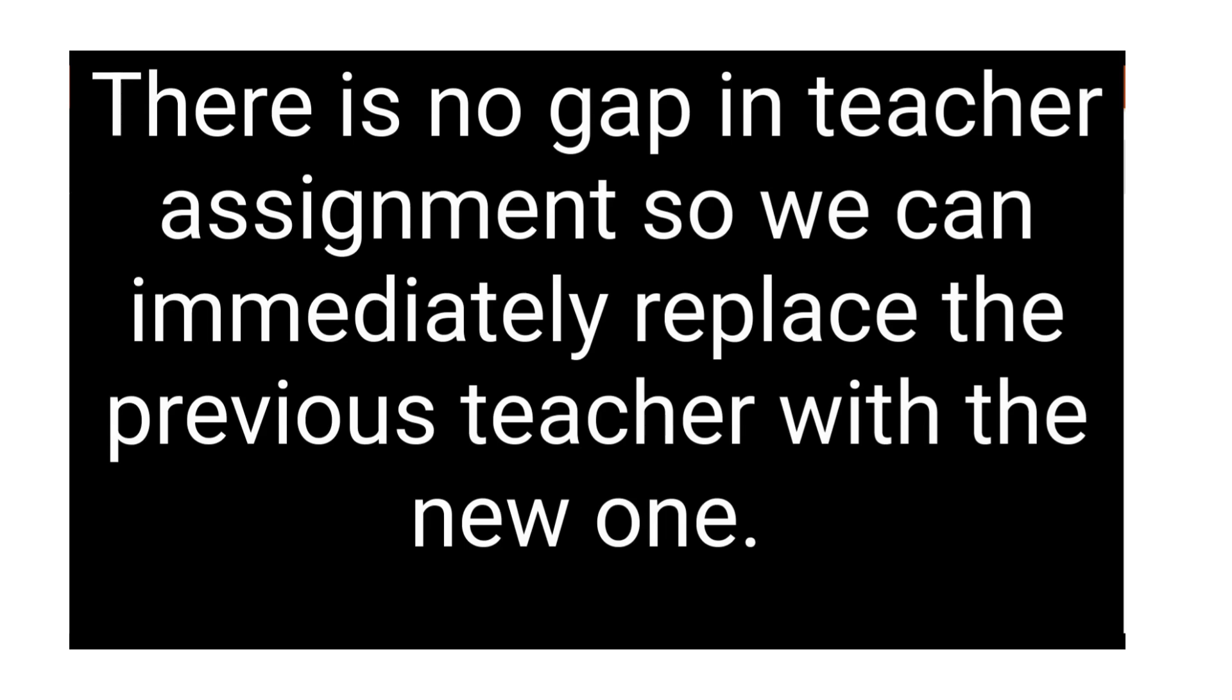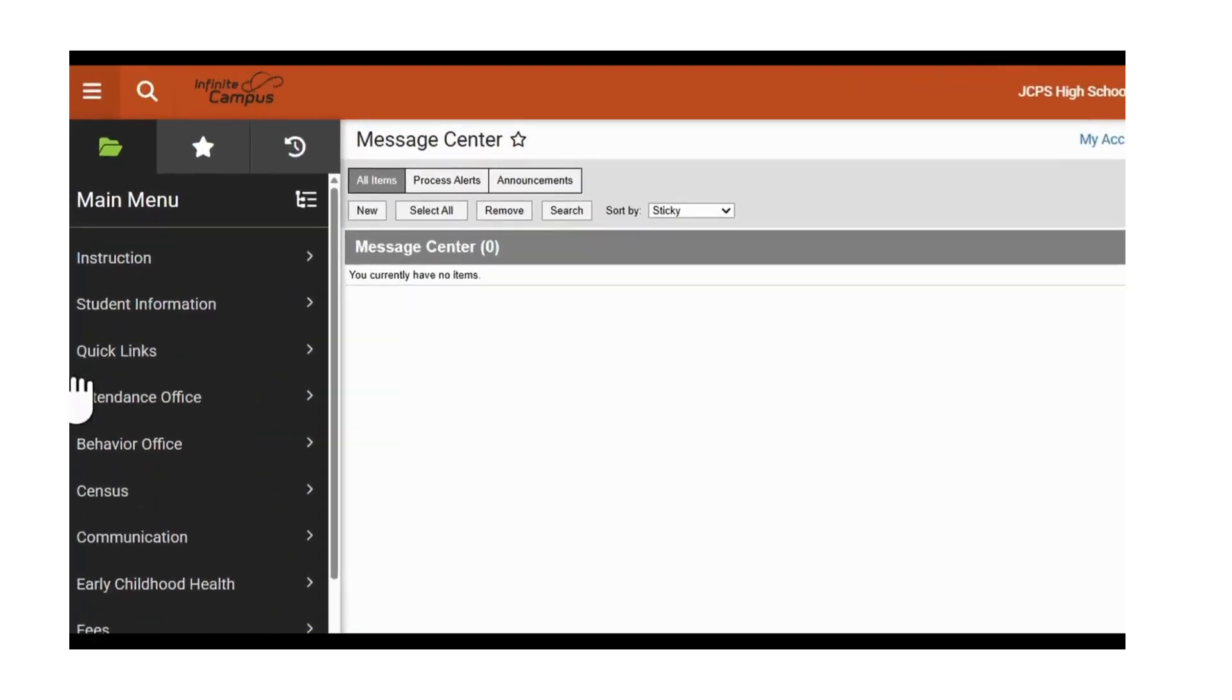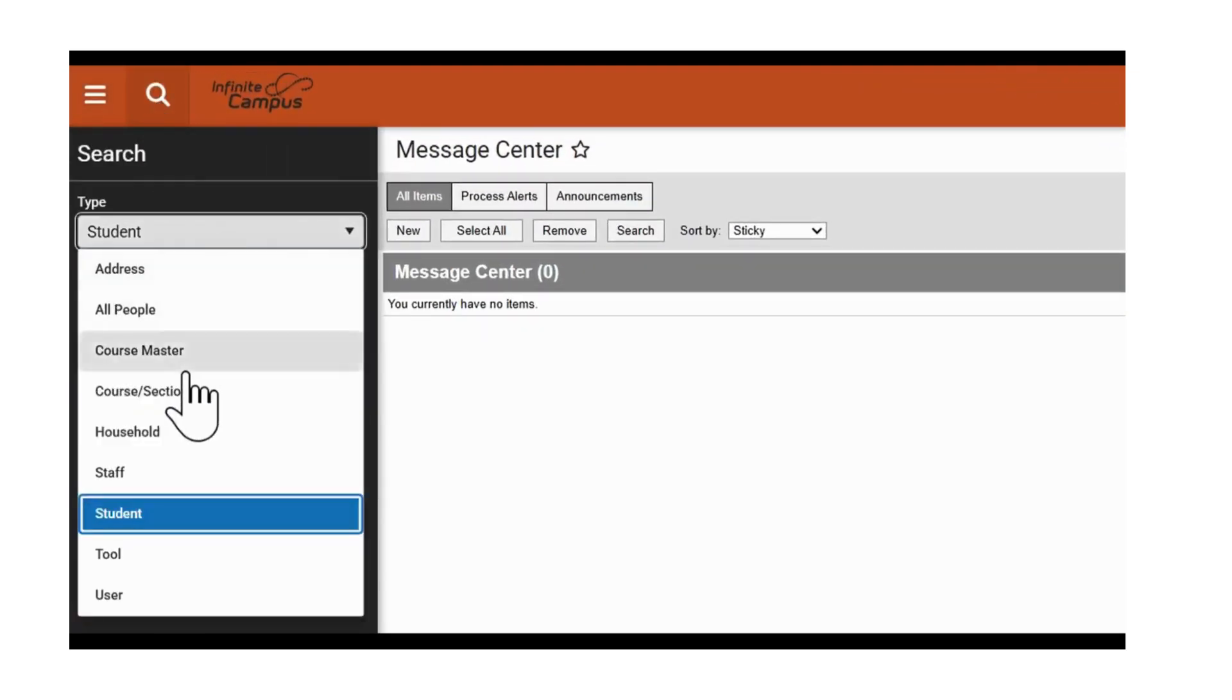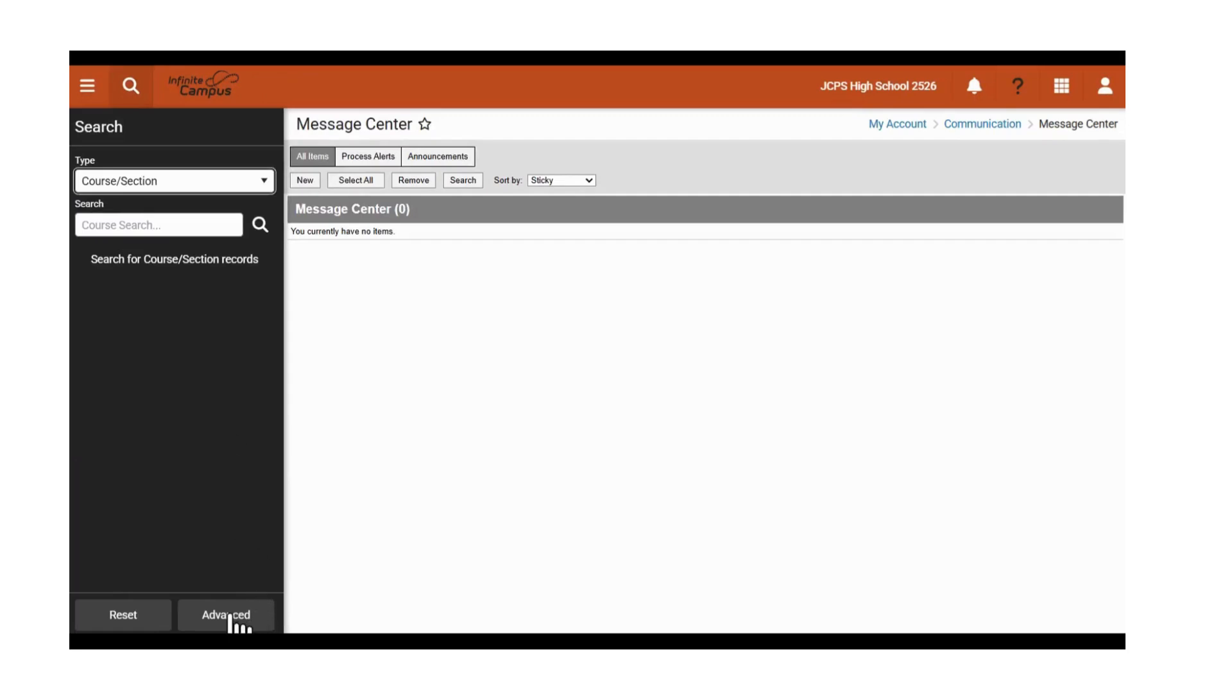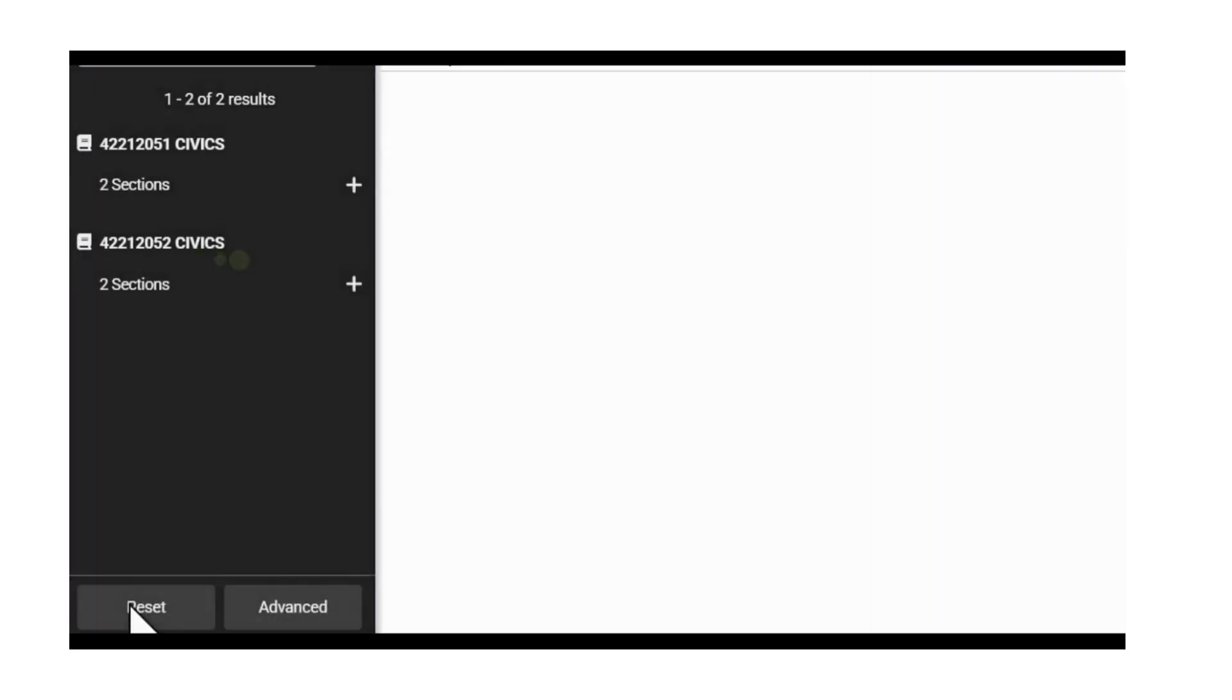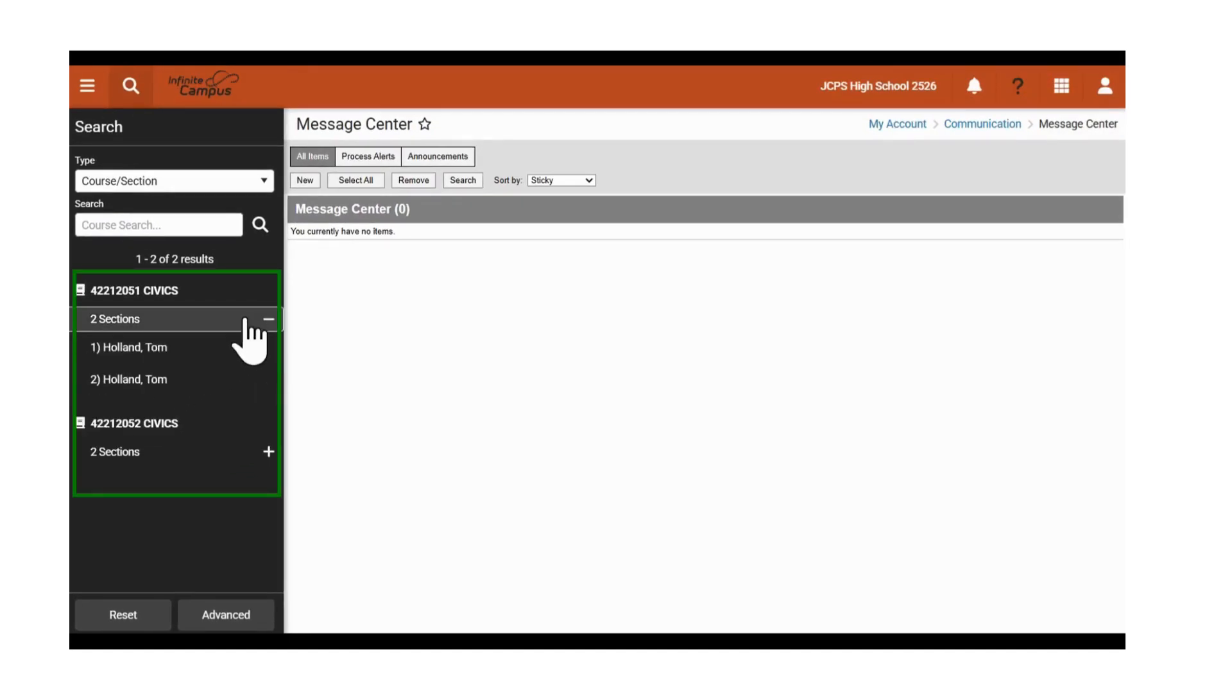We will begin by searching for all classes that Tom Holland taught. Navigating to the Search tab, we will select Course Section. This time, we will click Advanced and type in Holland and hit Search. All of the classes that Tom Holland teaches display.